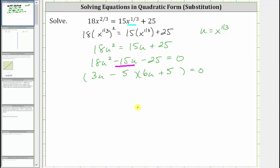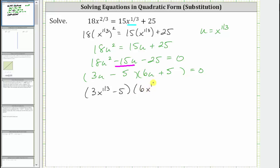Now that we have it factored correctly in terms of u, we will perform another substitution and replace u with x raised to the power of 1/3, writing it back in terms of x. The first binomial factor gives us 3x raised to the power of 1/3 minus five, and the second binomial factor gives us 6x raised to the power of 1/3 plus five. This product is still equal to zero.